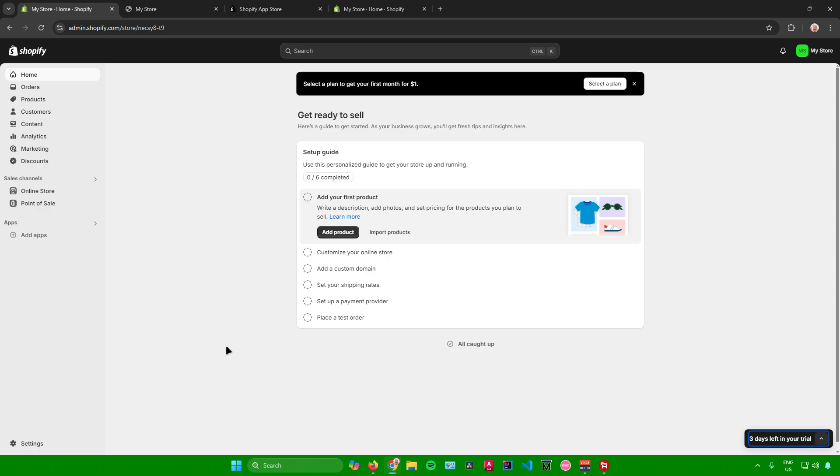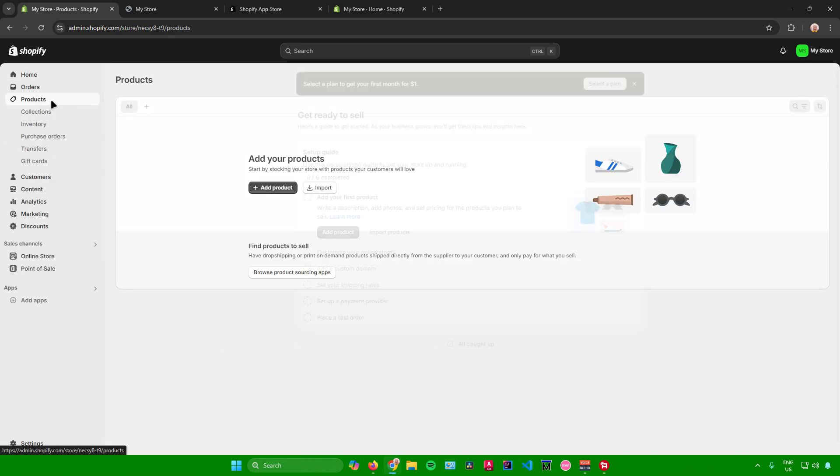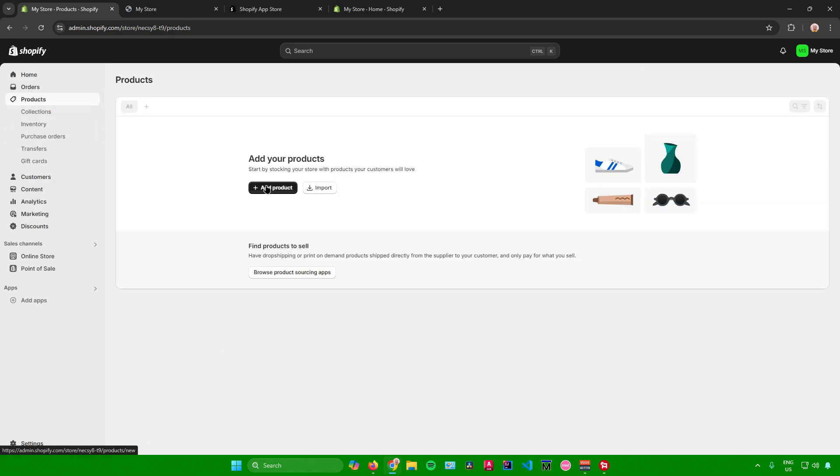To start off, what you want to do first is go to your products section right here. And then once you're here, what you want to do is simply create a product.